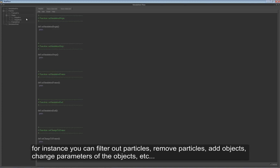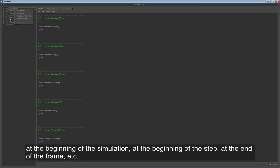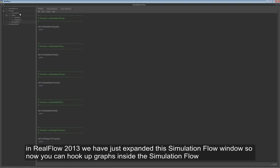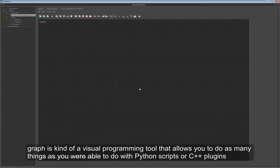The purpose of this is that you can do things with Python or by means of C++ plugins during the simulation. For instance, you can filter out particles, remove particles, add objects, change parameters of the objects, etc. For that, in RealFlow 4 you were able to hook up Python scripts in the different stages of the simulation - at the beginning of the simulation, at the beginning of the step, at the end of the frame, etc. In RealFlow 2013 we expanded this Simulation Flow window so now you can hook up graphs. Graphs is a kind of visual programming tool that allows you to do as many things as you were able to do with Python scripts or C++ plugins, and even more.